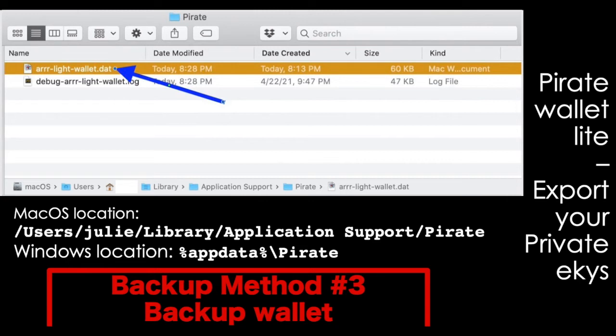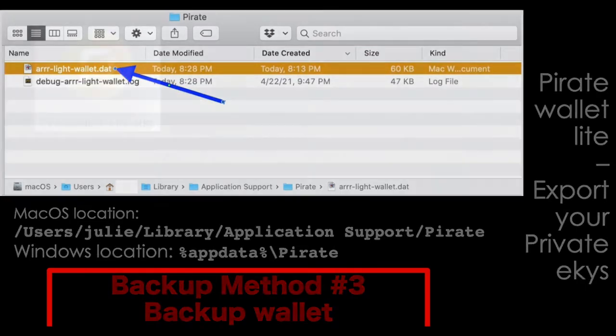However, between the last time I made a change, if I received more ARRR into my wallet to a new address, I won't get it back from just the file. That's when you want to go back to your seed phrase or your private keys, because basically the wallet contains your private keys and the transaction registry.